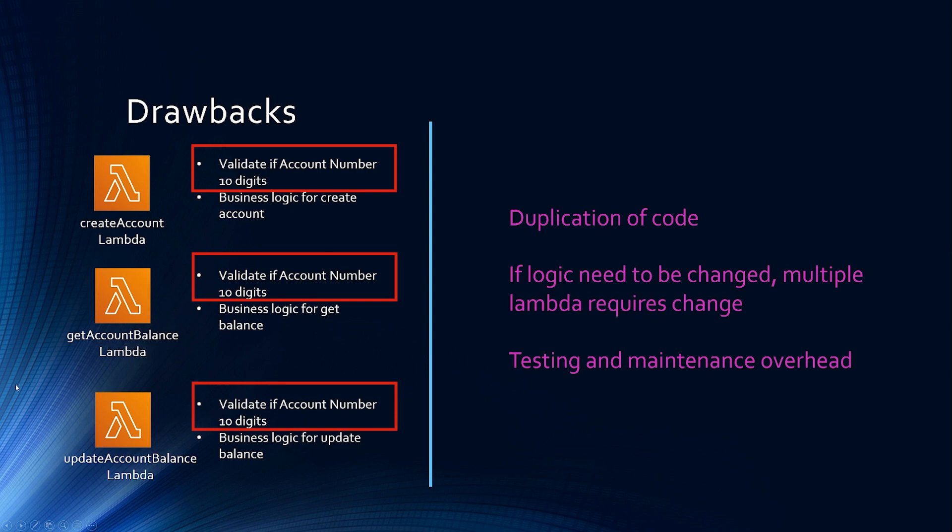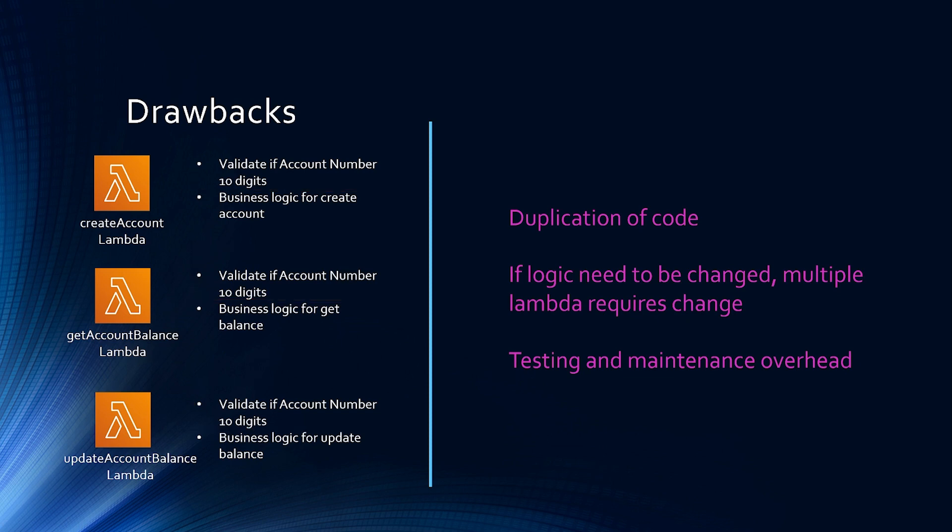in addition to checking if the account number is 10 digits, you may also want to check if it is in some specific format. So you have to go change all these three Lambdas and that increases testing and maintenance overhead. So how do we solve this problem? We use Lambda layers.